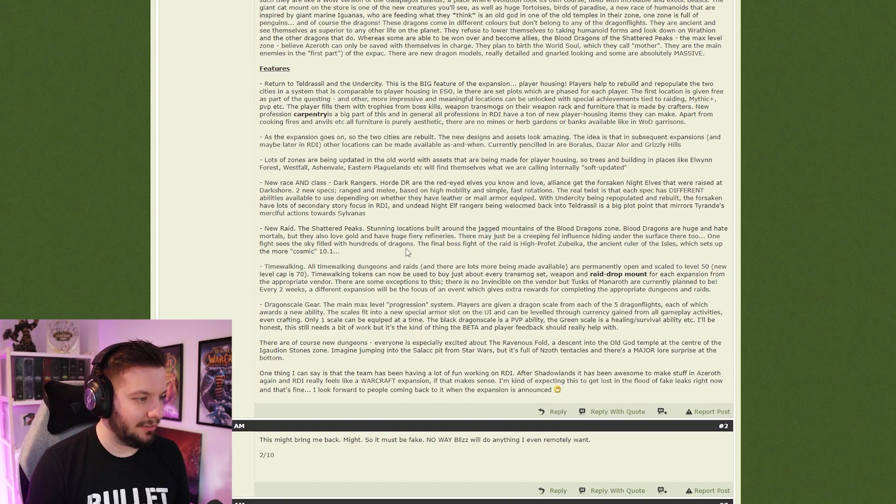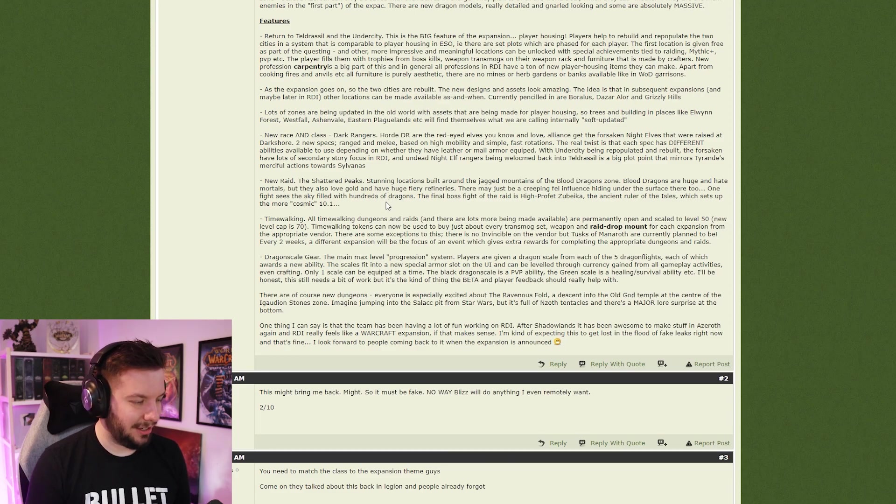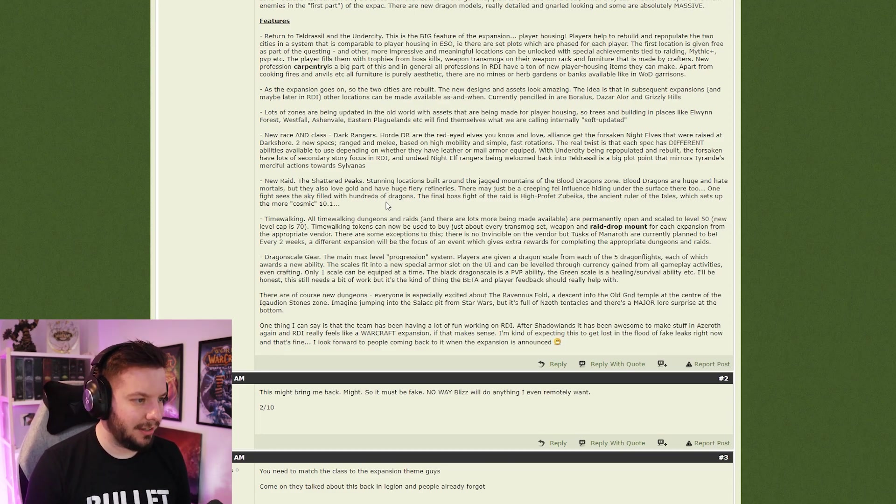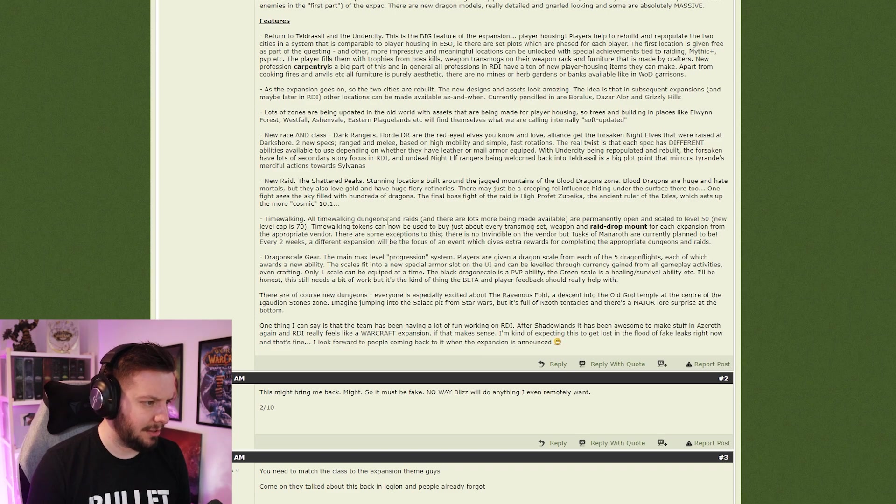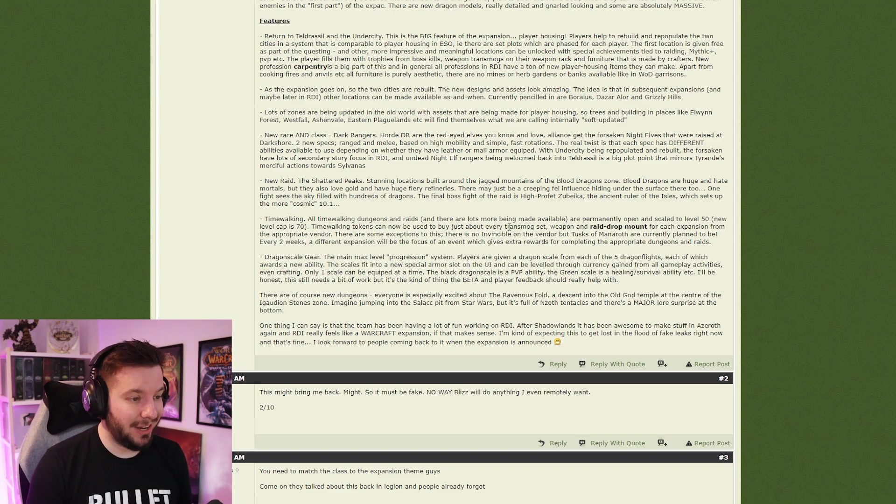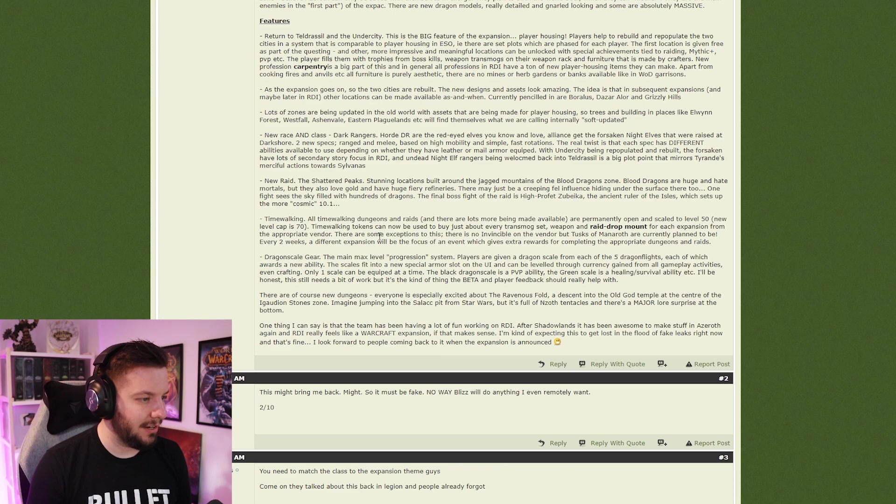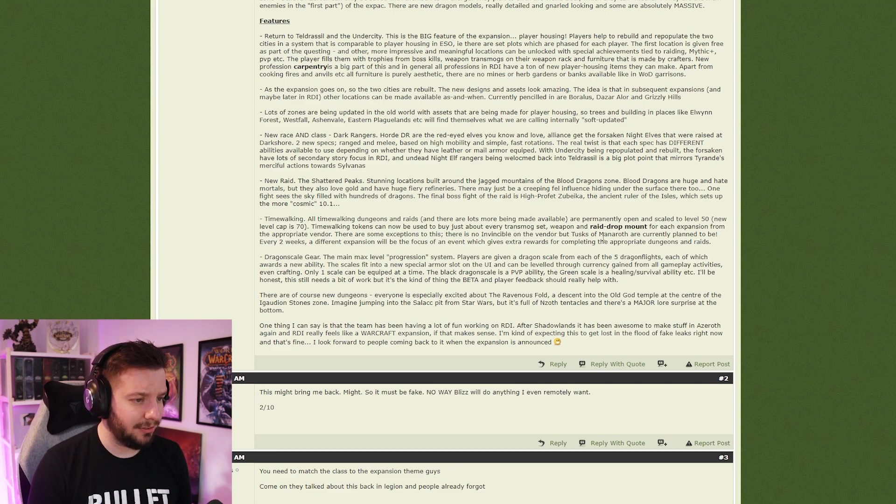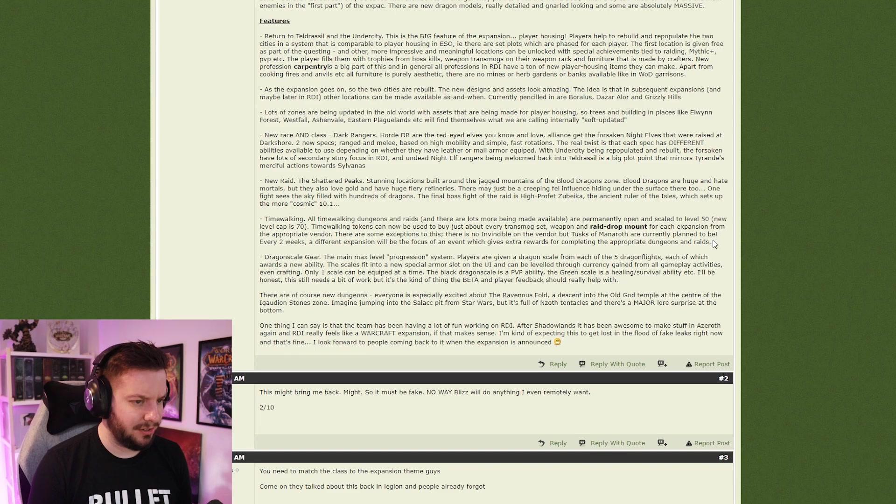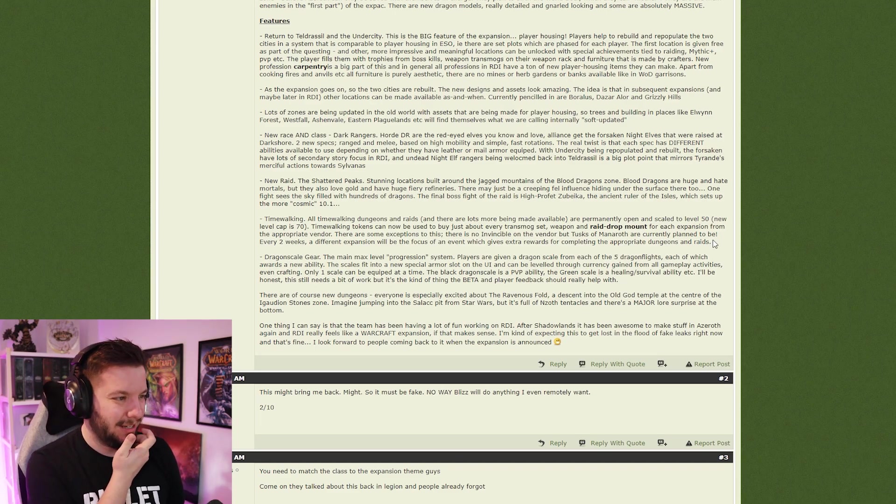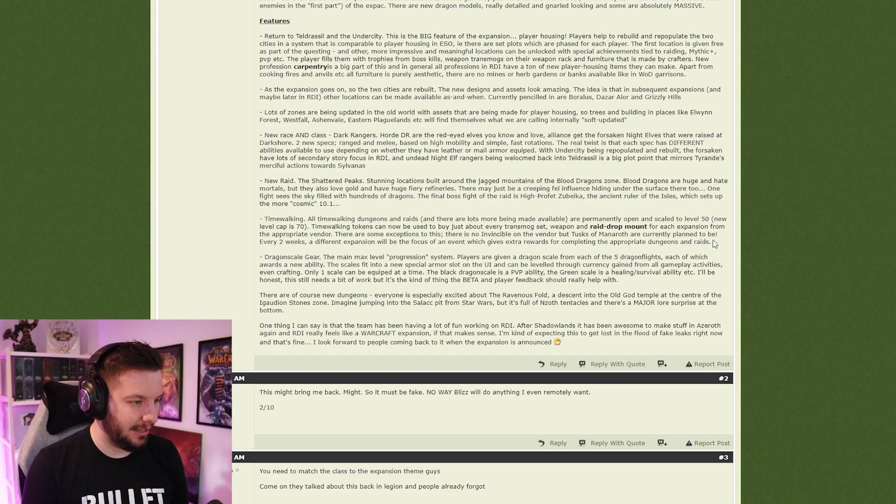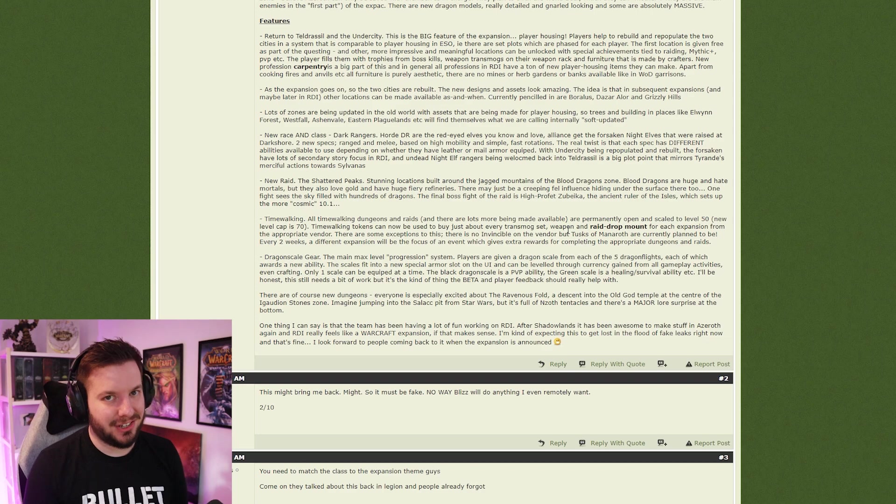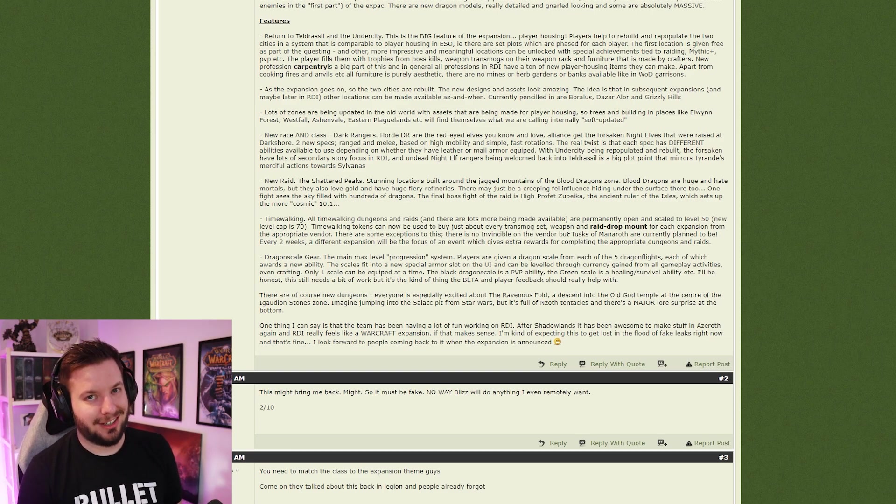Time walking. I like time walking. All time walking dungeons and raids are permanently open and scaled to level 50. New level cap is 70. Didn't want to mention that at the beginning or anything. Time walking tokens can now be used to buy just about every transmog set, weapon, and raid drop mount. Oh my god, absolutely not. Raid drop mount for every expansion from the appropriate vendor. There are some exceptions: there is no Invincible on the vendor, but Tusks and Mim's Head are currently planned to be available. Every two weeks, a different expansion will be the focus of an event which gives extra rewards. That sounds fun, like having the raids permanently open, but the vendor? No, no, no. Imagine farming Mimiron's Head for like 10 years and then it's just like 'oh it's on a vendor now.'